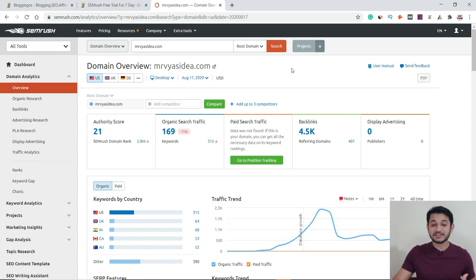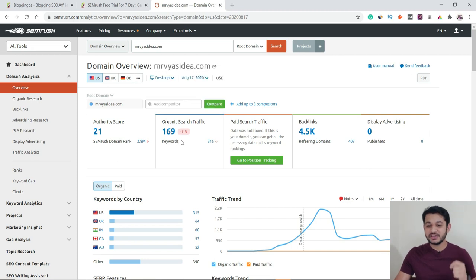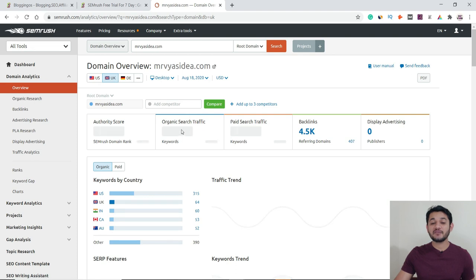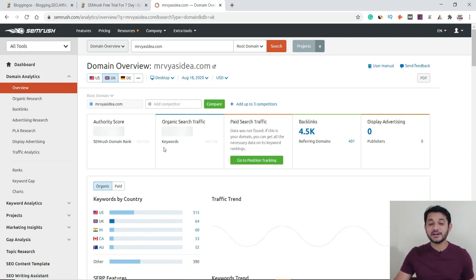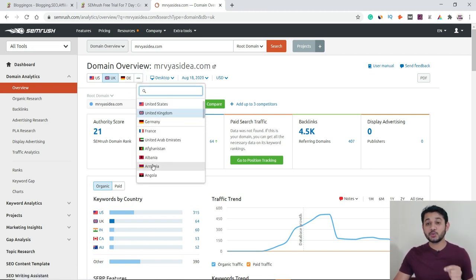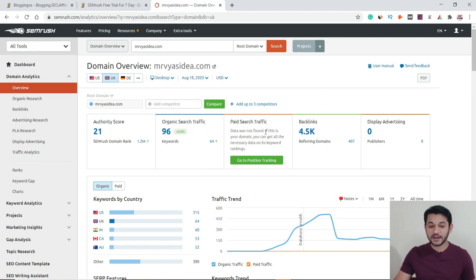There you can see — through this tool, for country United States, I am getting organic traffic of 169 users from only United States. If I switch the country to UK, you can see 96. In this way, you have all the country options you can choose, and accordingly it will display all types of data — domain authority, search traffic from that particular country, and the number of backlinks pointing to the website.